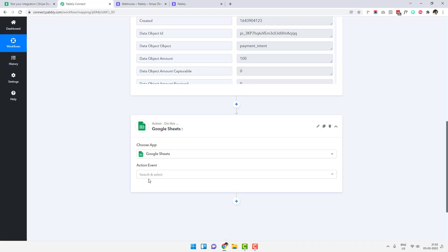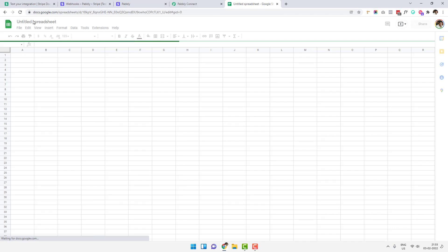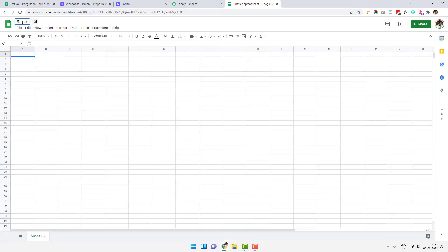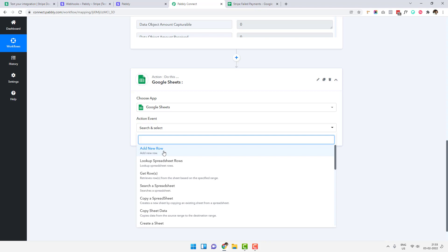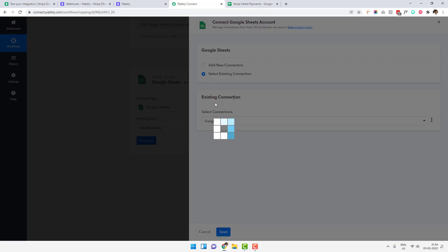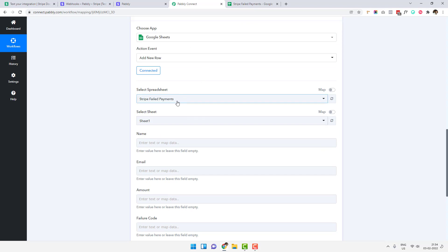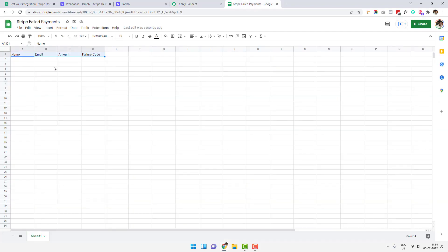I'll select Google Sheets and create a blank Google Sheet named 'Stripe Failed Payments' with columns: Name, Email, Amount, and Failure Code. Then I'll connect my Google Sheets account, click 'Add New Row', click 'Connect', and choose an existing connection. It automatically selected the latest spreadsheet 'Stripe Failed Payments' and the sheet name 'Sheet 1'. The columns are Name, Email, Amount, and Failure Code.